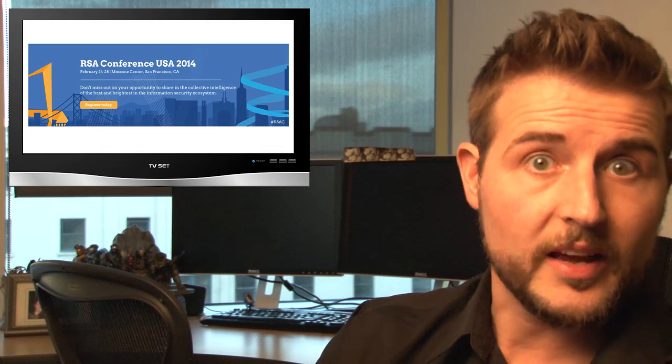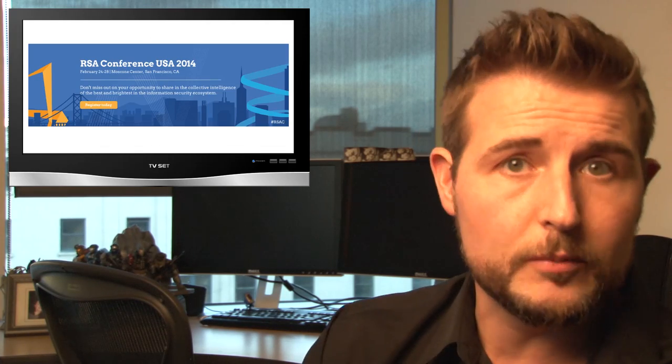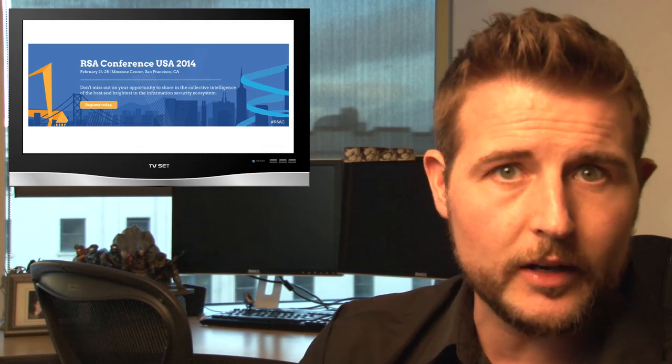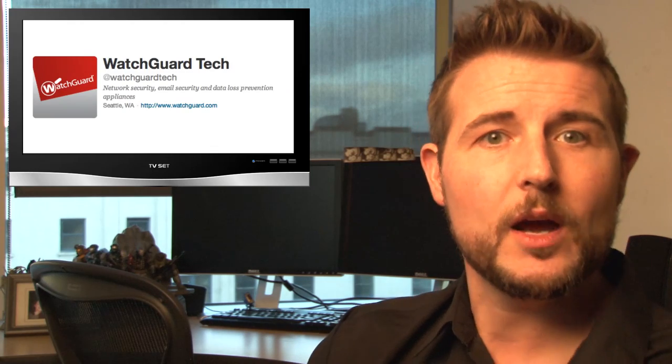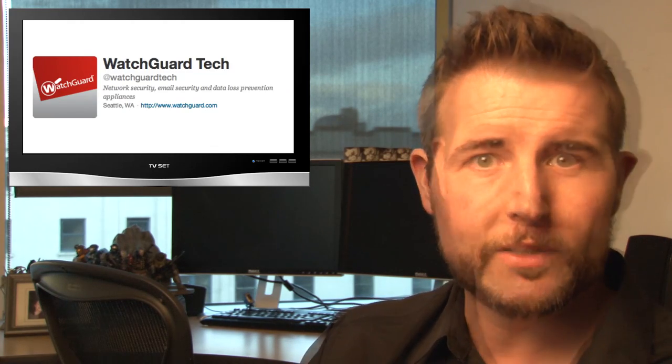If you're interested in home office security, next week at RSA WatchGuard is going to be announcing some new products that might help you there, so keep an eye on WatchGuard at RSA next week.